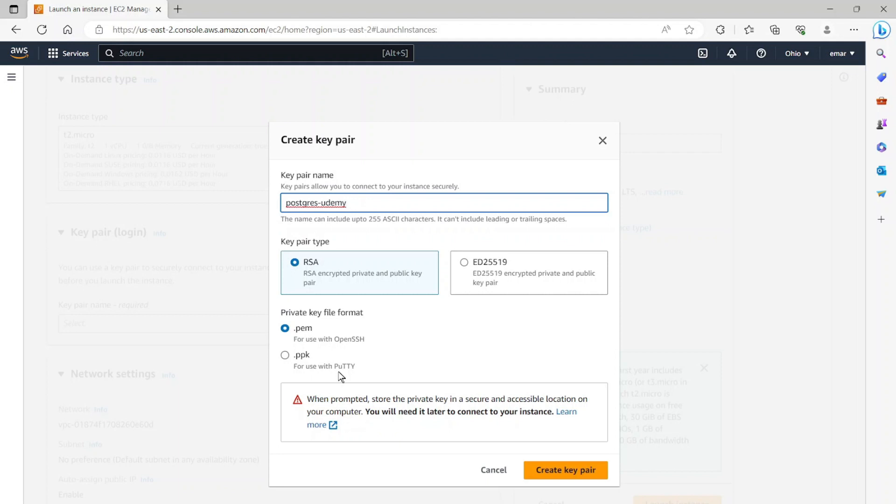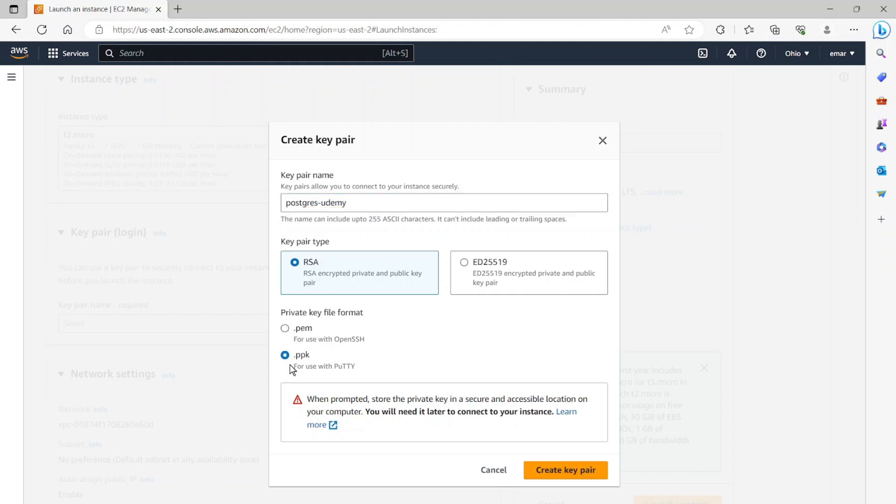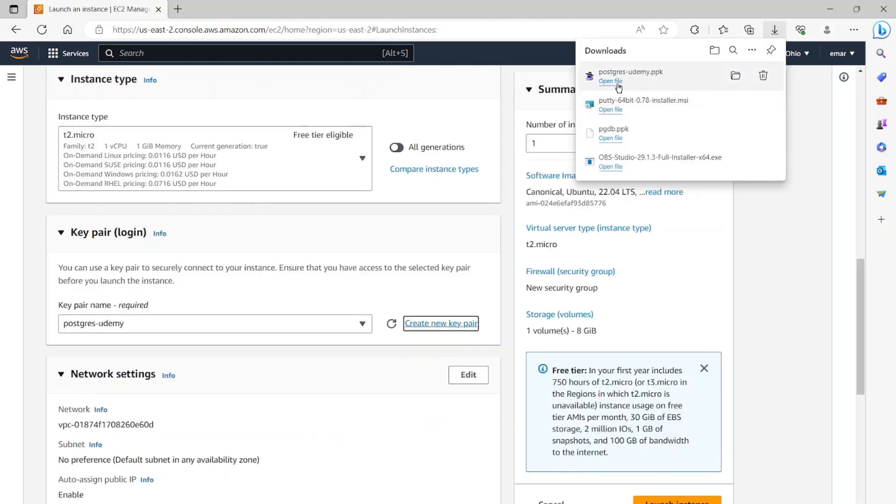In the future, if you want to connect with a program like FileZilla or Windows CP, then you can convert your PPK to that PEM file. So I'm going to select that PPK. This is what we'll be using to authenticate to the server. You'll see later on. So select create key pair. So it was downloaded to my downloads folder.